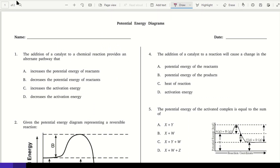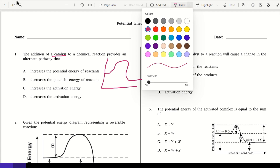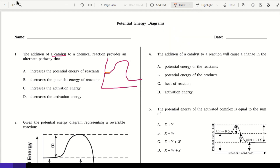All right, we are ready to go through this worksheet. Number one: the addition of a catalyst to a chemical reaction provides an alternate pathway. Let's do a quick sketch of a potential energy diagram. Now with the catalyst, we start the same and we end the same.